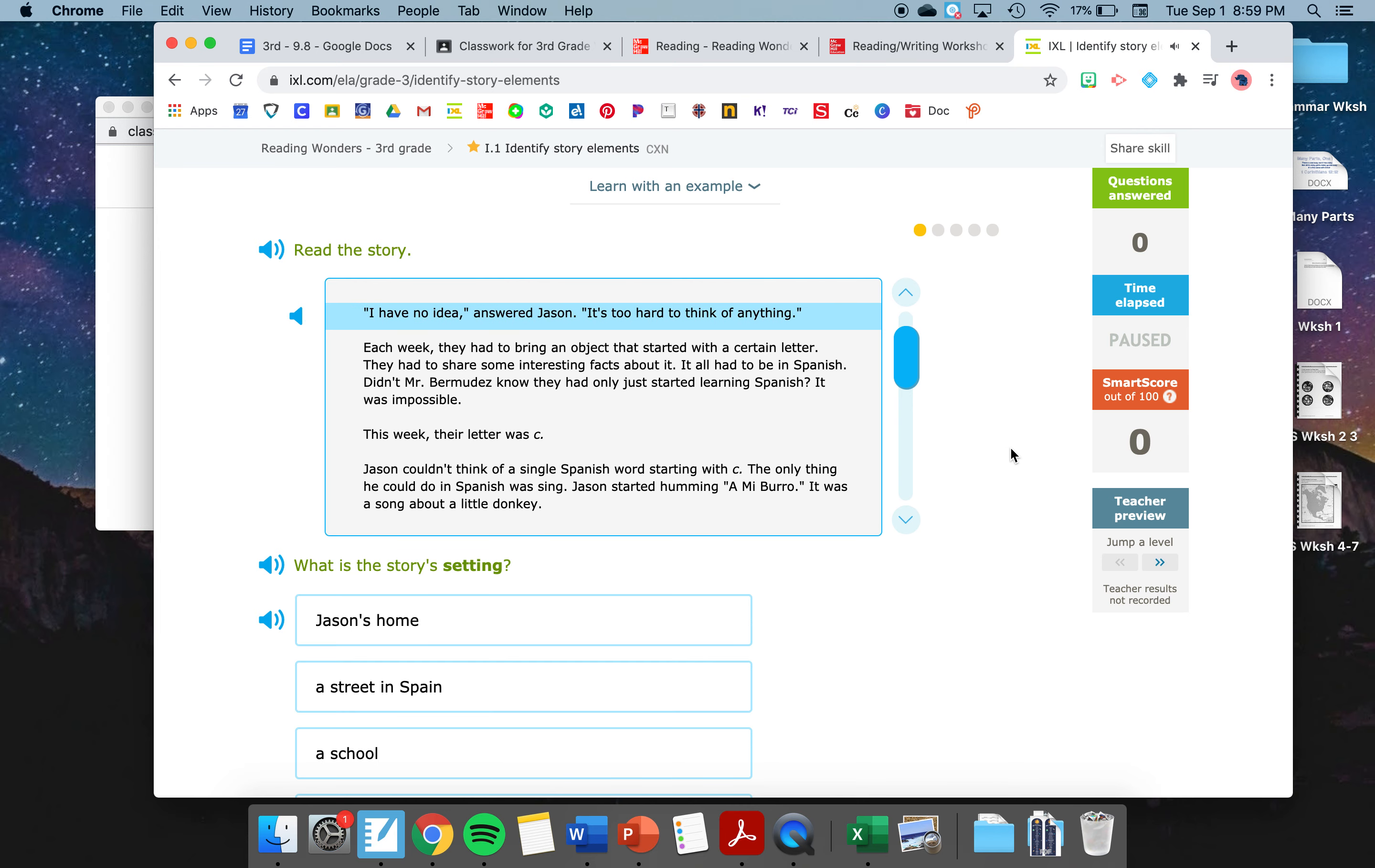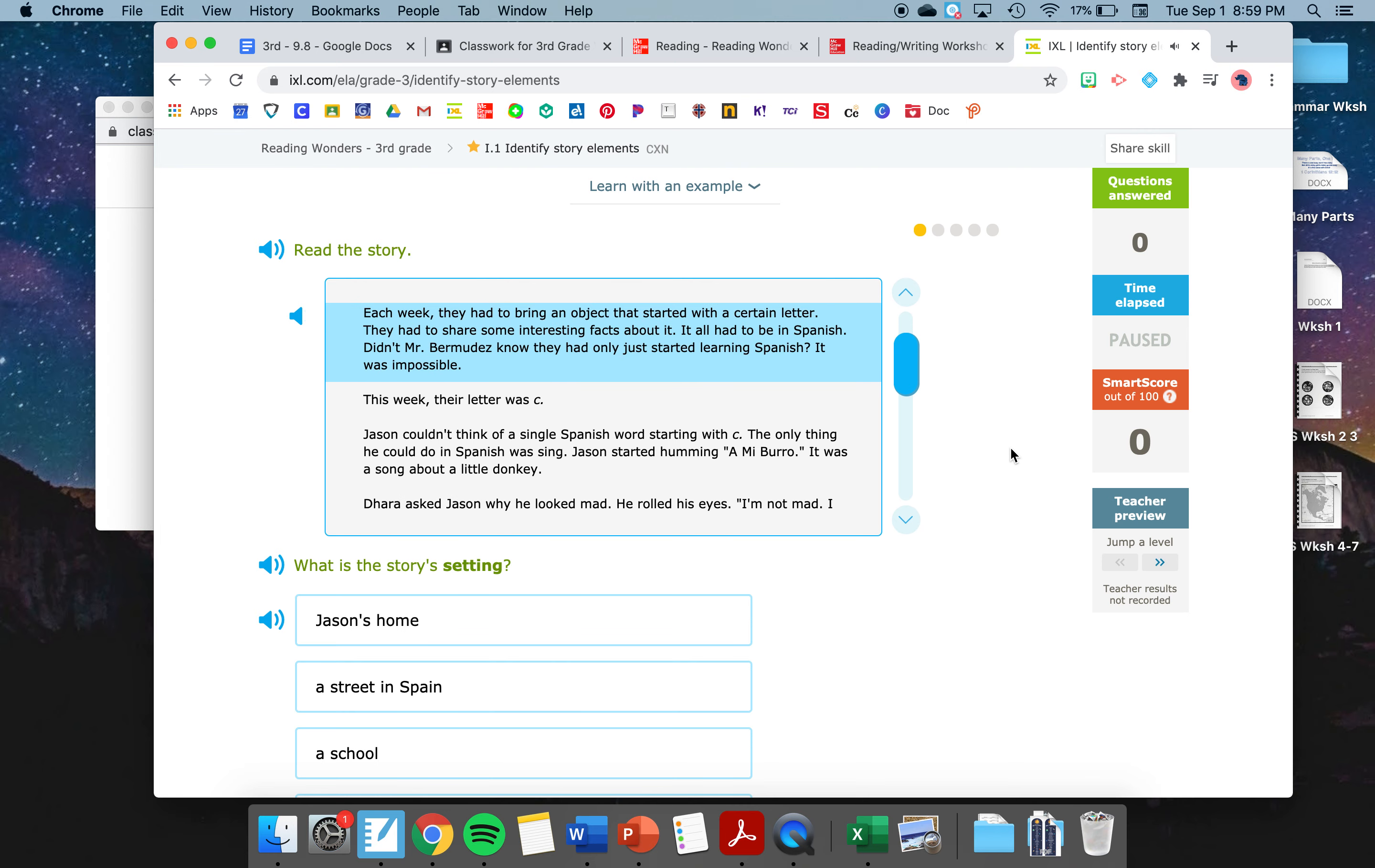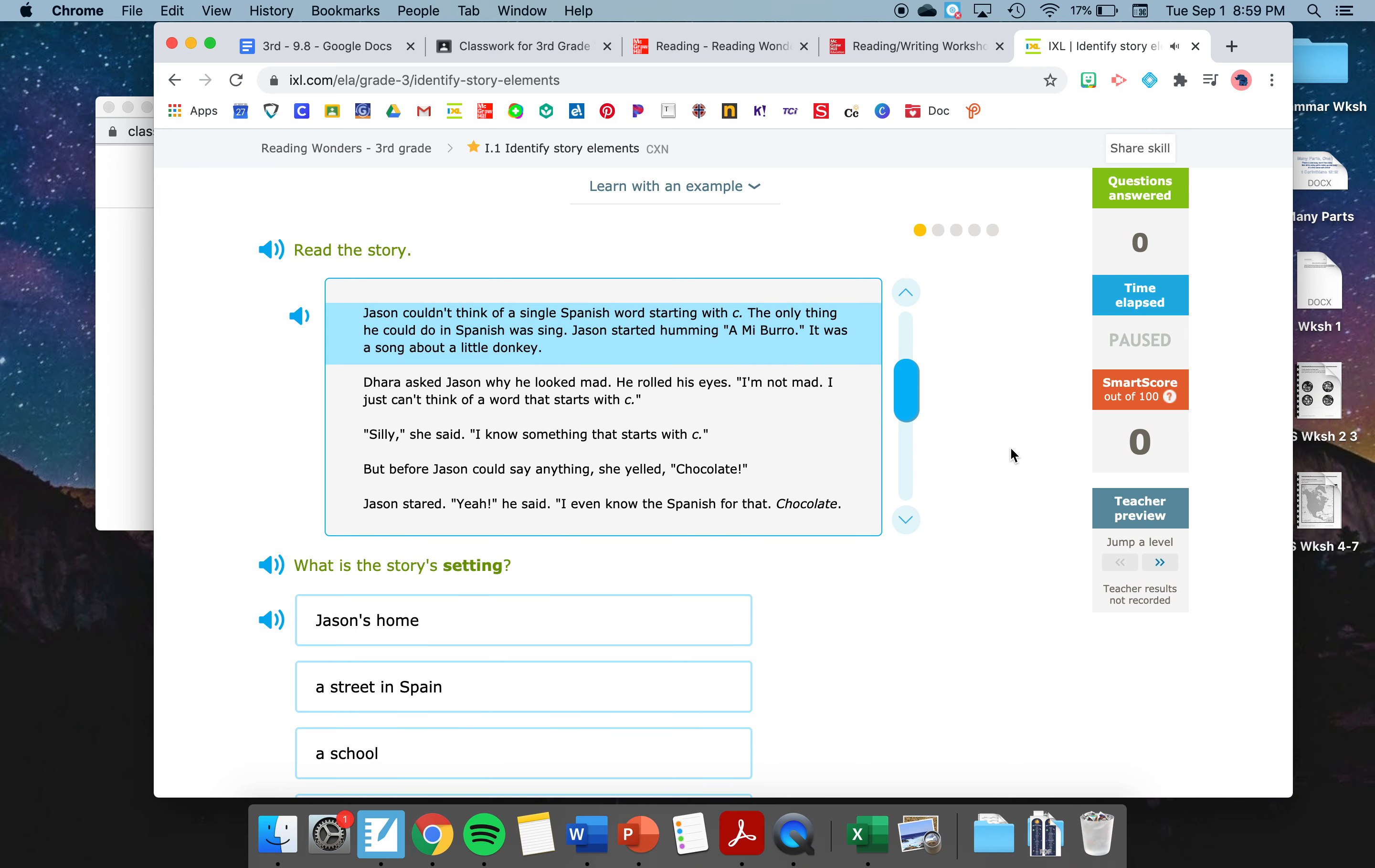Now, to practice that, your assignment is going to be in iExcel. In iExcel, you're going to identify story elements. So, the plot, the setting, the characters. Let's do one together. Remember, when you do iExcel, you're going for a smart score of 80 or working for 30 minutes. Let's listen as it reads this story to us. Read the story.